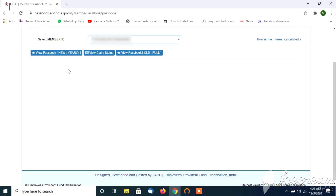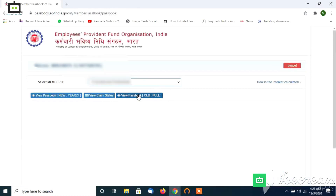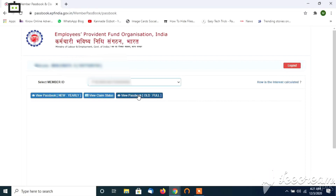Click on the member ID, then click on View Passbook New Yearly, View Claim Status, or View Passbook Old Full. You can click on the new passbook, search the new passbook, and search the previous options.